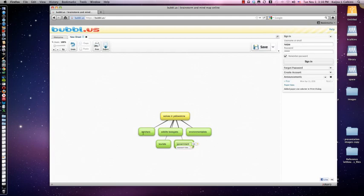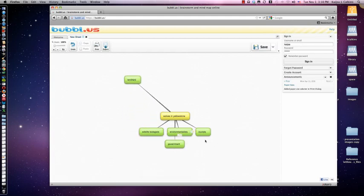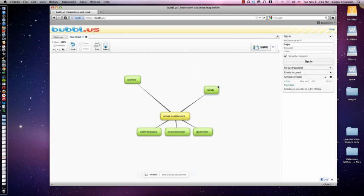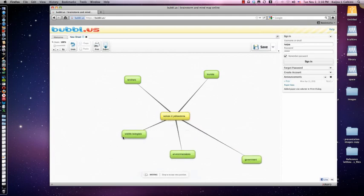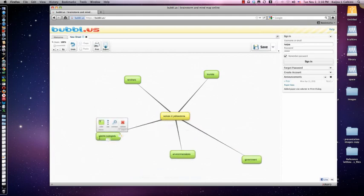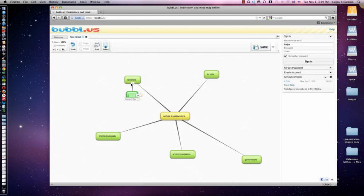I'm going to move these around a little bit to give myself more room. You can drag these around to allow you to expand your map a little bit — I find that to be kind of useful. Then once you've named a lot of the different stakeholders in the issue, it's often useful to brainstorm why they actually care. Ranchers care because their livestock is getting eaten, so I'm going to put livestock predation.